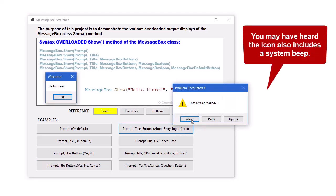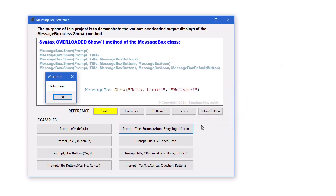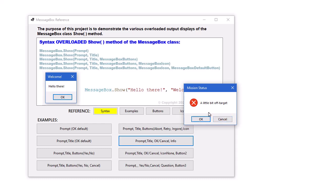This one uses Abort, Retry, Ignore for the buttons, but also adds an icon here. This is the warning icon or exclamation icon. Here we have the prompt, OK, Cancel for our buttons, and then also an icon.